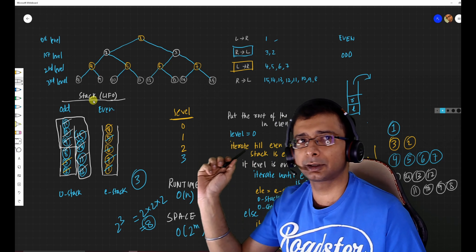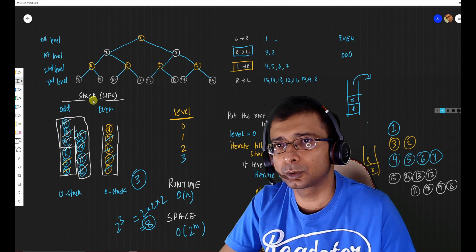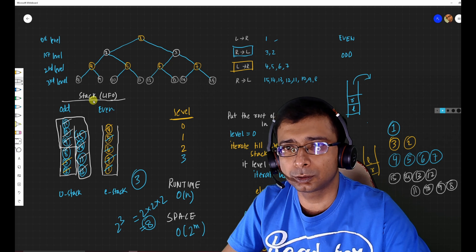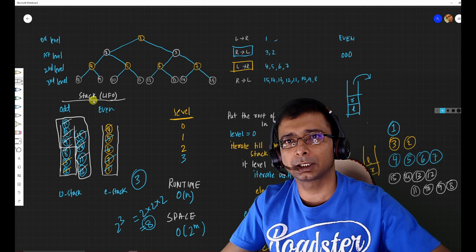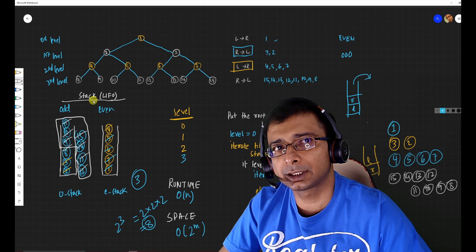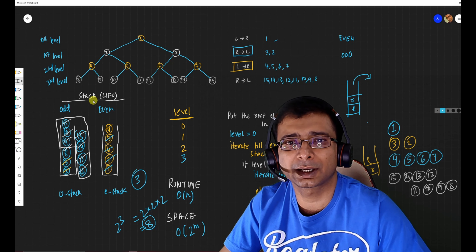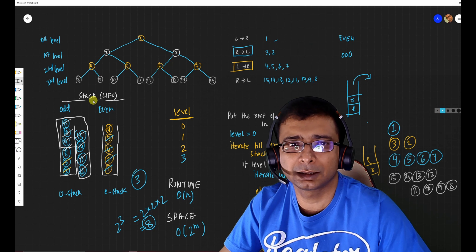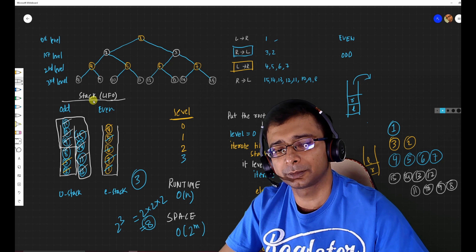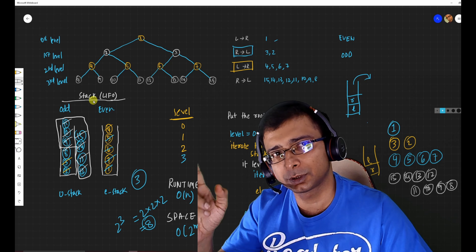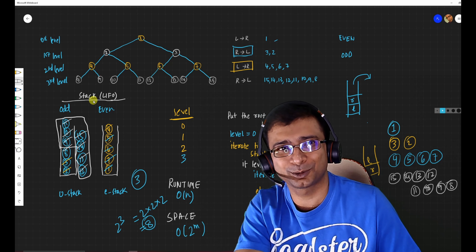The link to the earlier video on normal level order traversal will be in the description. I hope you liked the solution and understand why we maintain two data structures — though we use two stacks, there's no extra hit on runtime or space complexity. Do let me know in the comments, share and subscribe. We reached 150 subscribers — it feels great! Suggest any topic or problem you'd like me to cover. Happy coding — stay safe from COVID, the cases are rising again. Bye!